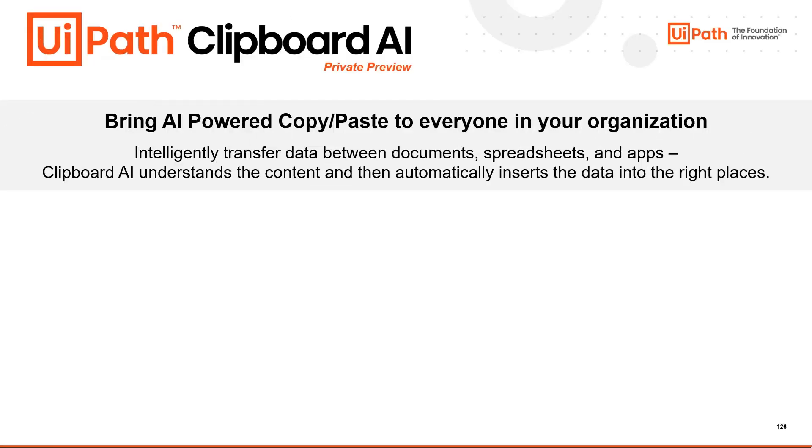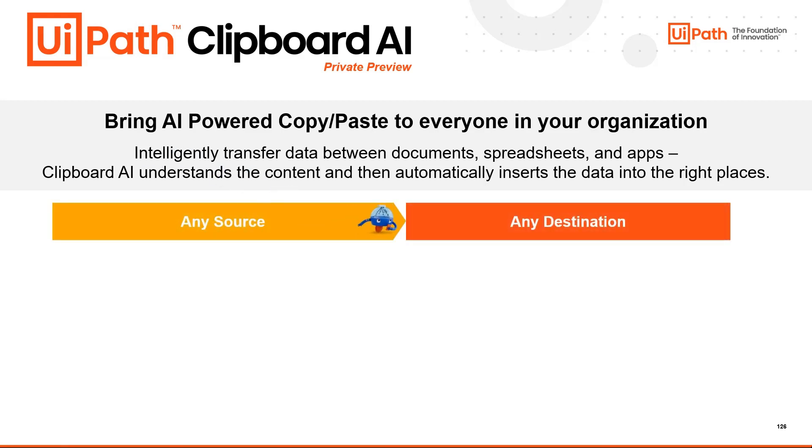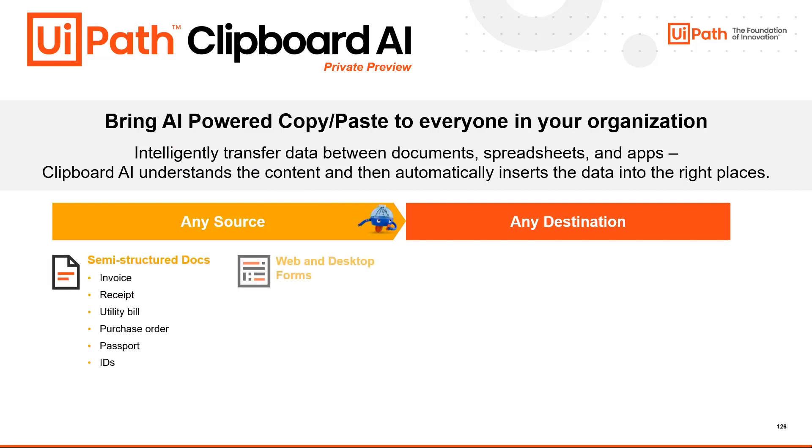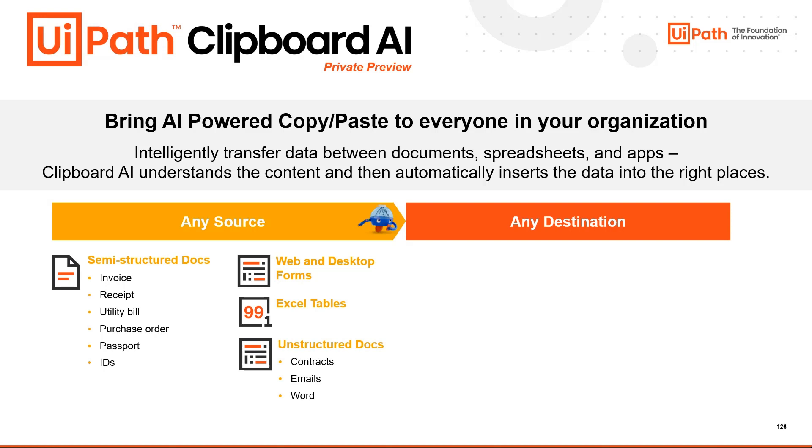Welcome back to part two of our three-part series on leveraging Clipboard AI with SAP. As a reminder, Clipboard AI allows you to copy information from any source: semi-structured documents, web and desktop forms, Excel tables, and even unstructured documents, and paste that information into any destination.